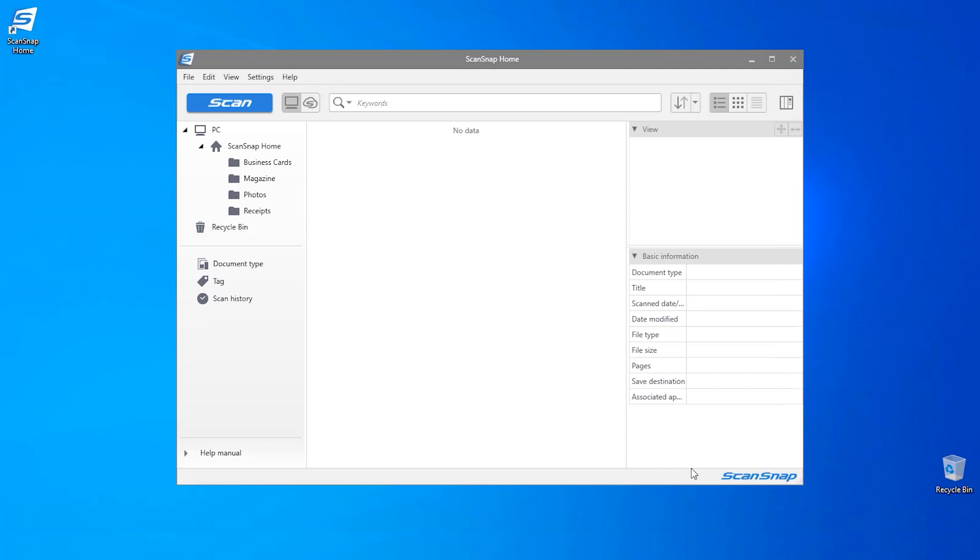We would also recommend checking for the latest version of firmware. If you would like to know how to do either of these, please check the description box below for links to these videos or check the ScanSnap how-to playlist for more.